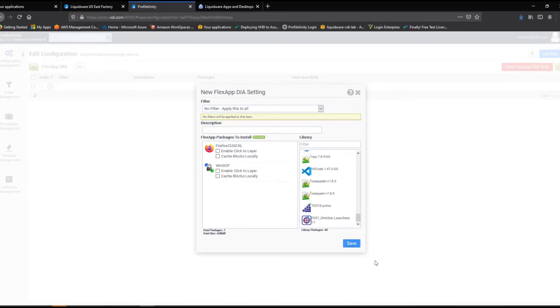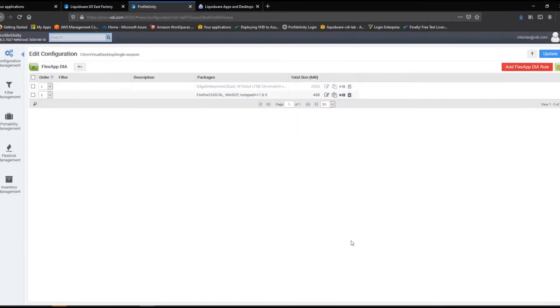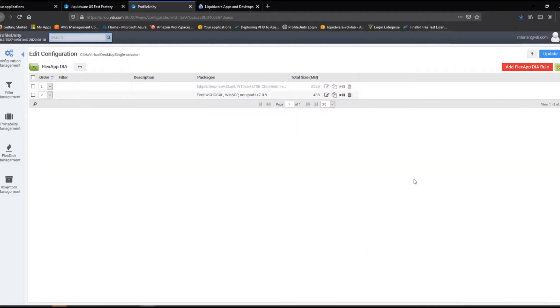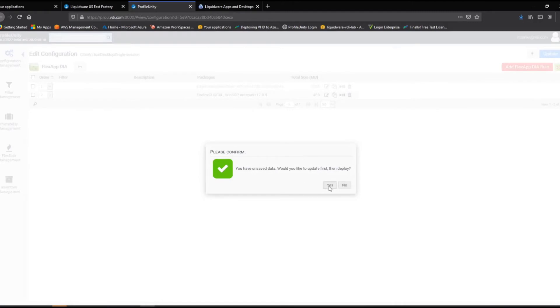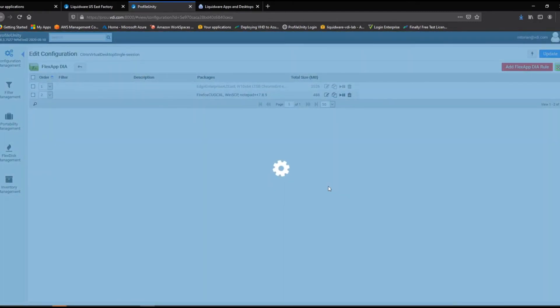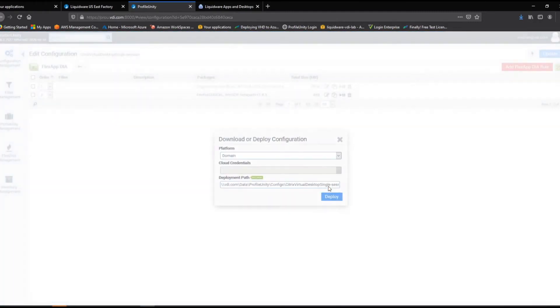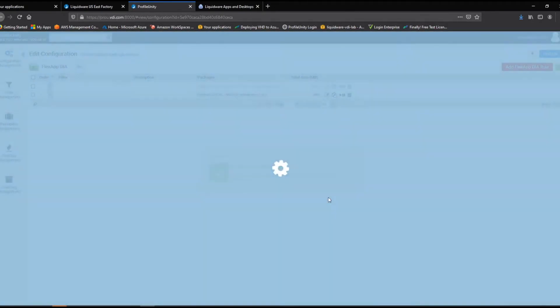First, we will drag our newly packaged Firefox application. While we are here, let's also grab WinSCP and Notepad++. We then deploy our edited configuration. These applications will now be available in your Citrix Virtual Desktop environment for all users.